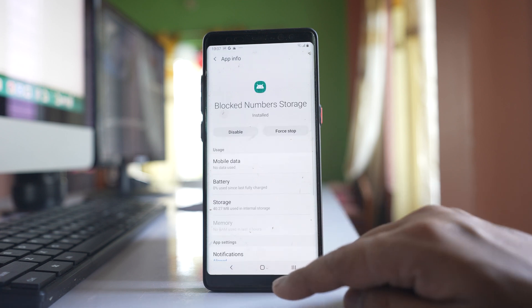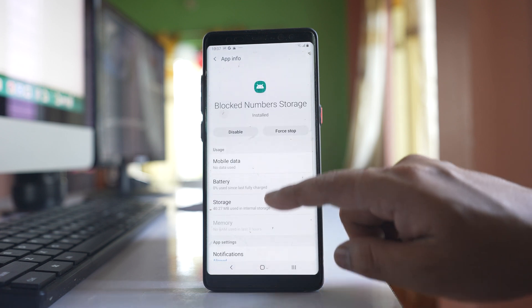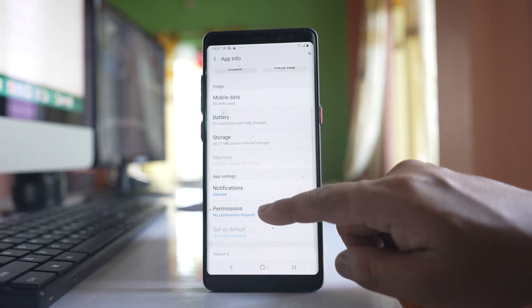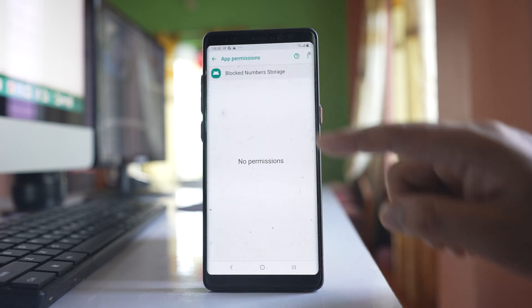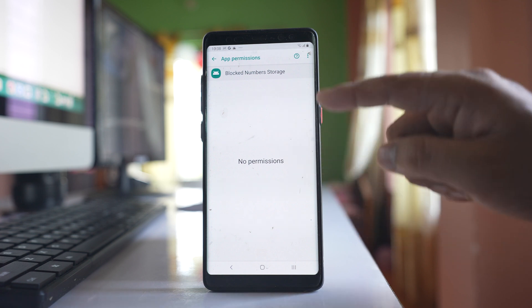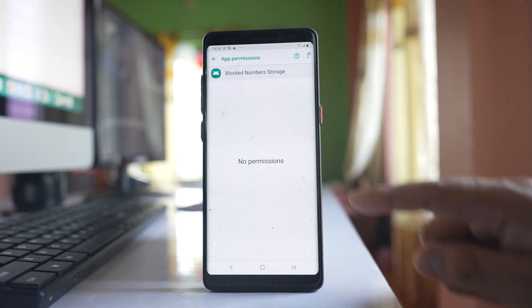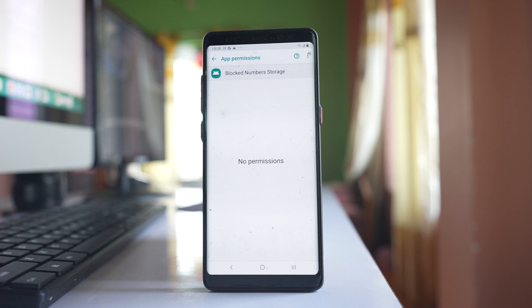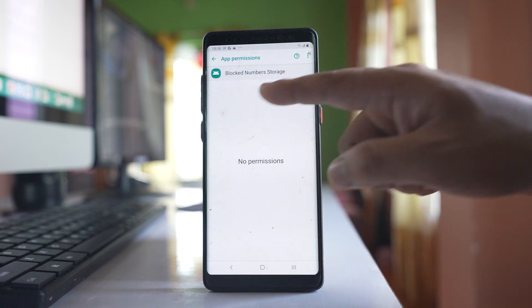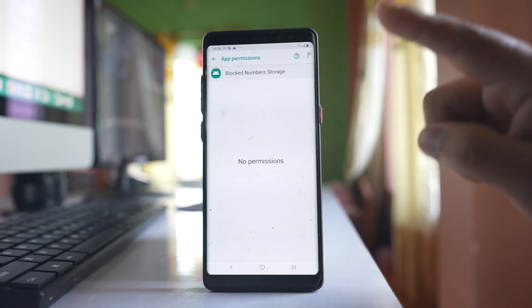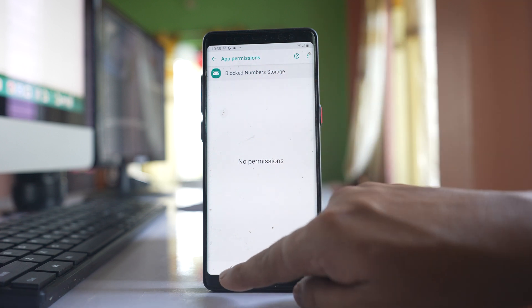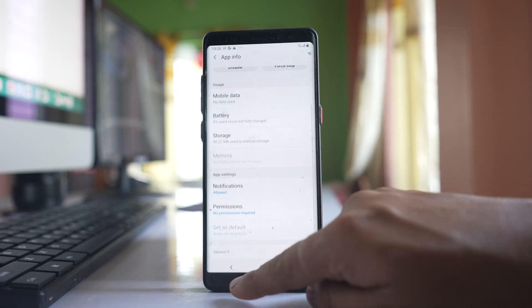Go back. Go to this option permission and if there is any permission that you need to give to this application, you have to give the permission. For me I don't have to give any permission, so we will go back.